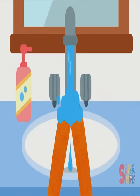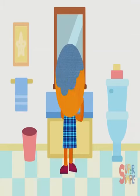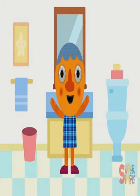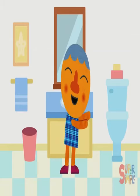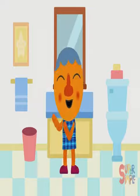Tickle, tickle, brush them all, top to bottom, big and small. In this nursery rhyme, we'll keep teeth so clean, no need to weep.